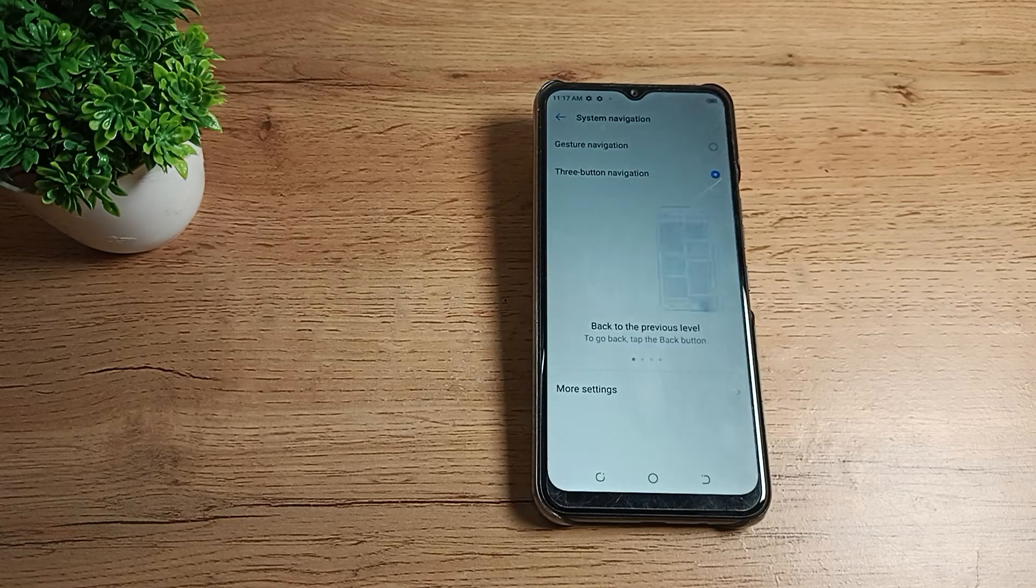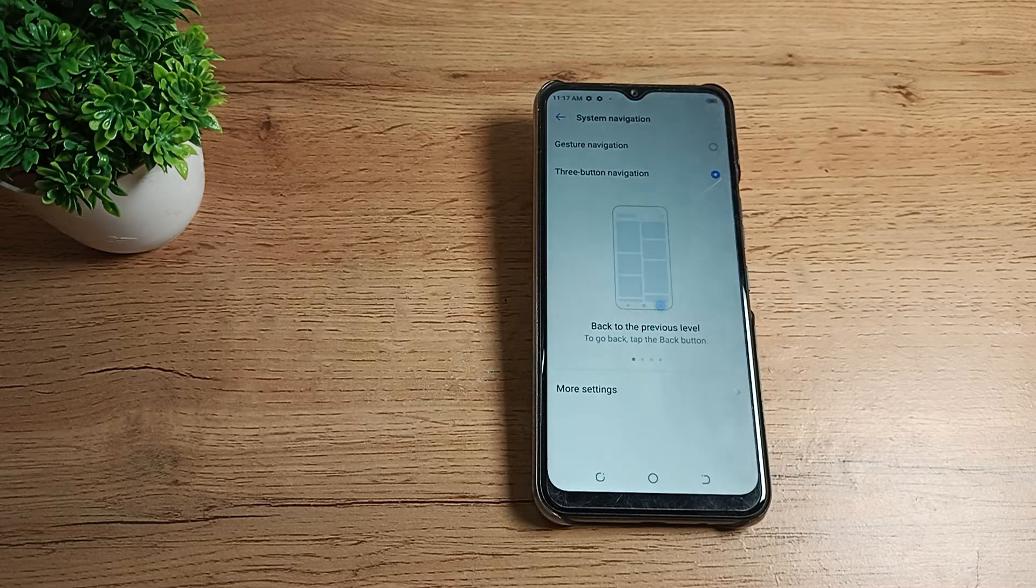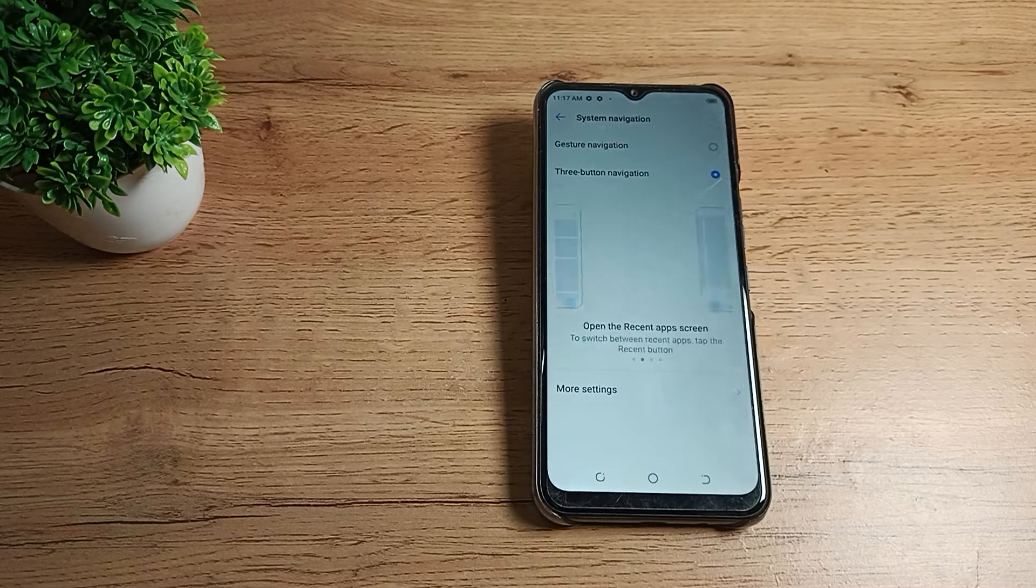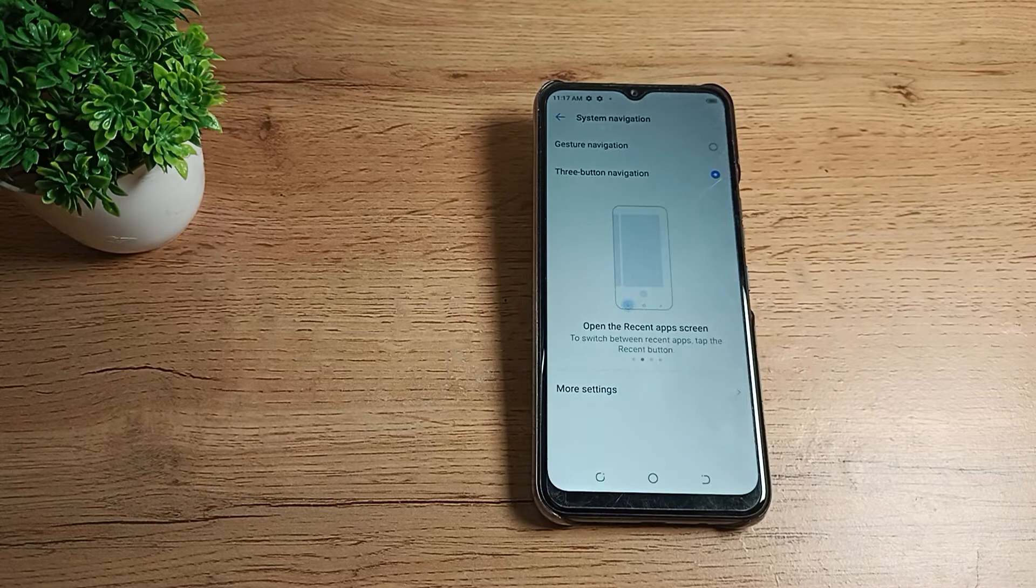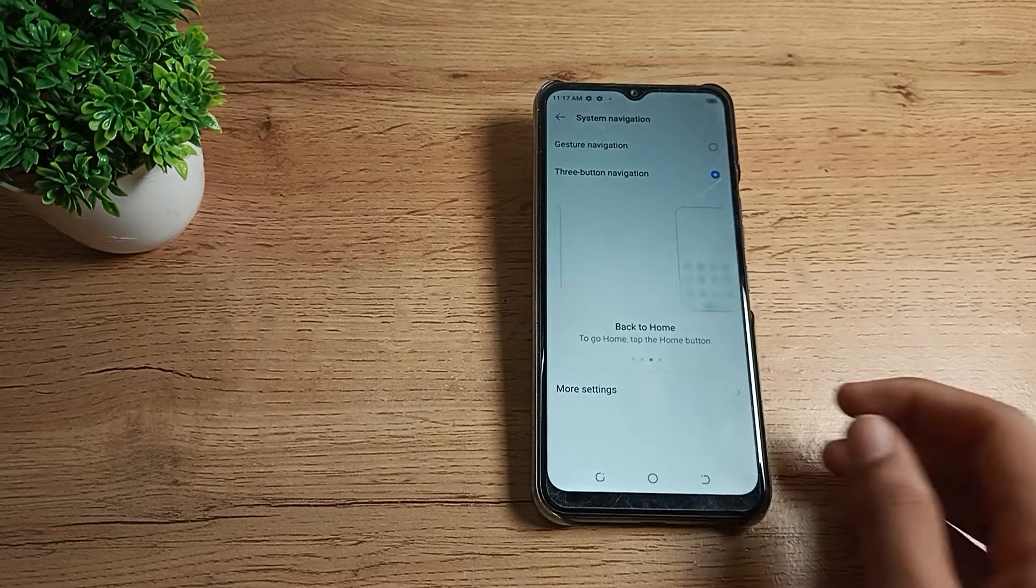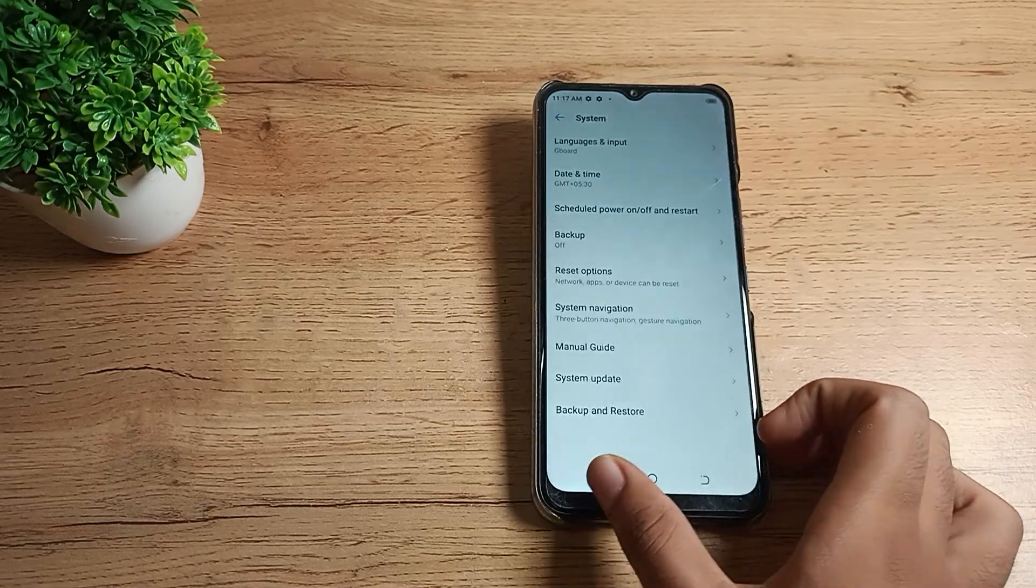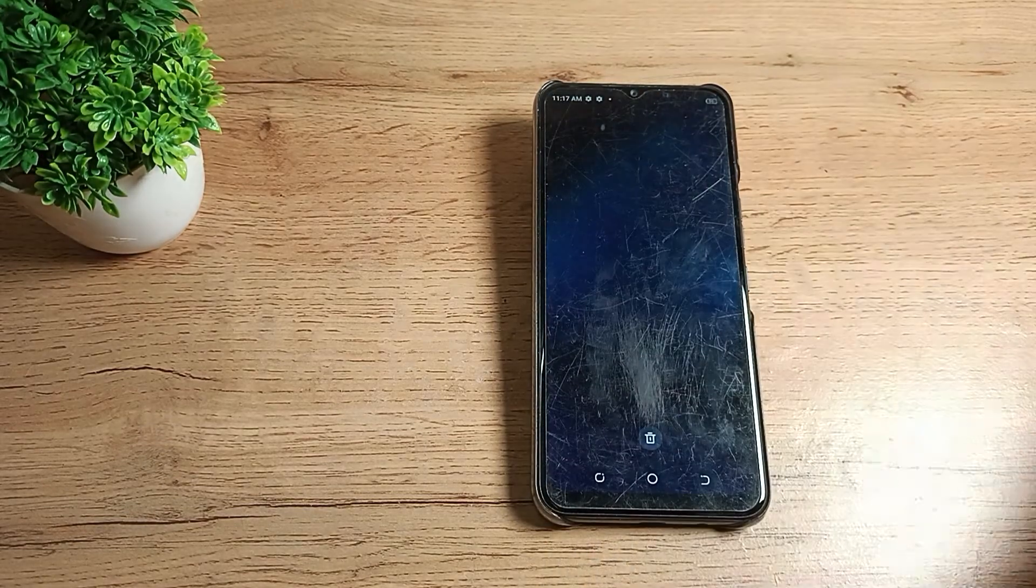Hello friends, welcome back. In this video, I'm going to show you how to enable the Gesture Navigation mode setting and how to use it on your Techno phone.